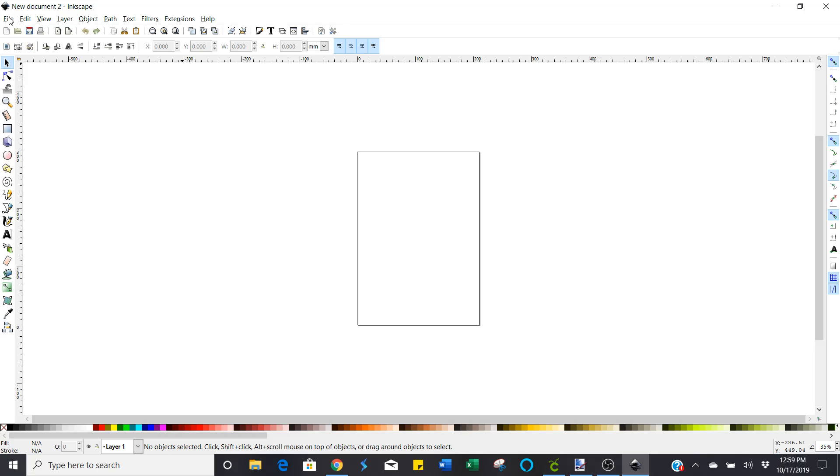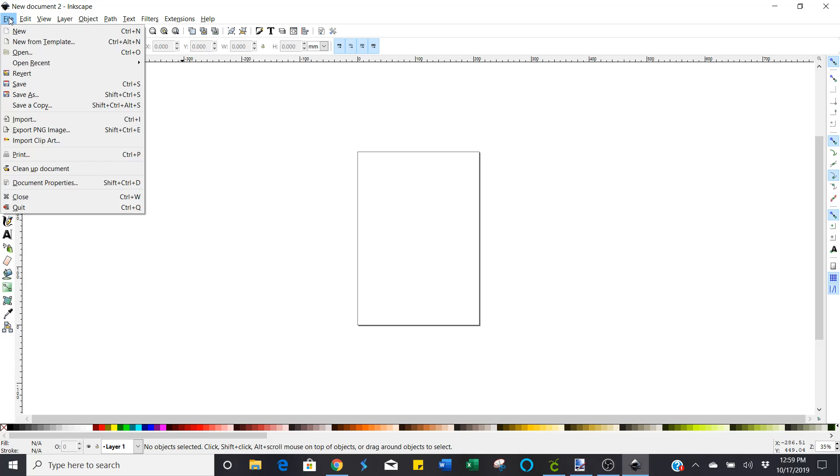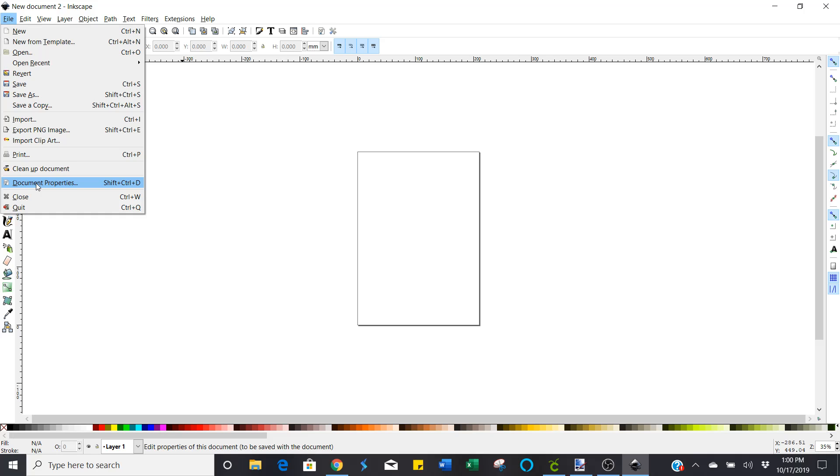So up here in the upper left hand corner where it says file, just click there and scroll down to document properties. It's like the third one from the bottom.